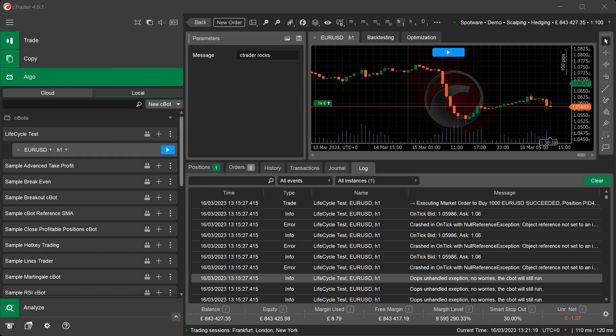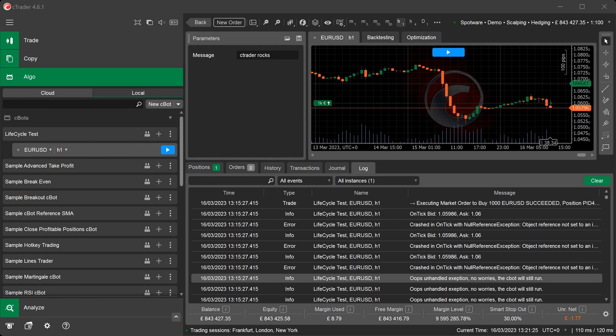This caused an exception error that would normally have stopped the C-Bot in previous versions of C-Trader. But with the new exception method, we can now capture this and handle the error. The C-Bot will continue to run and we can log the error so it can be fixed.